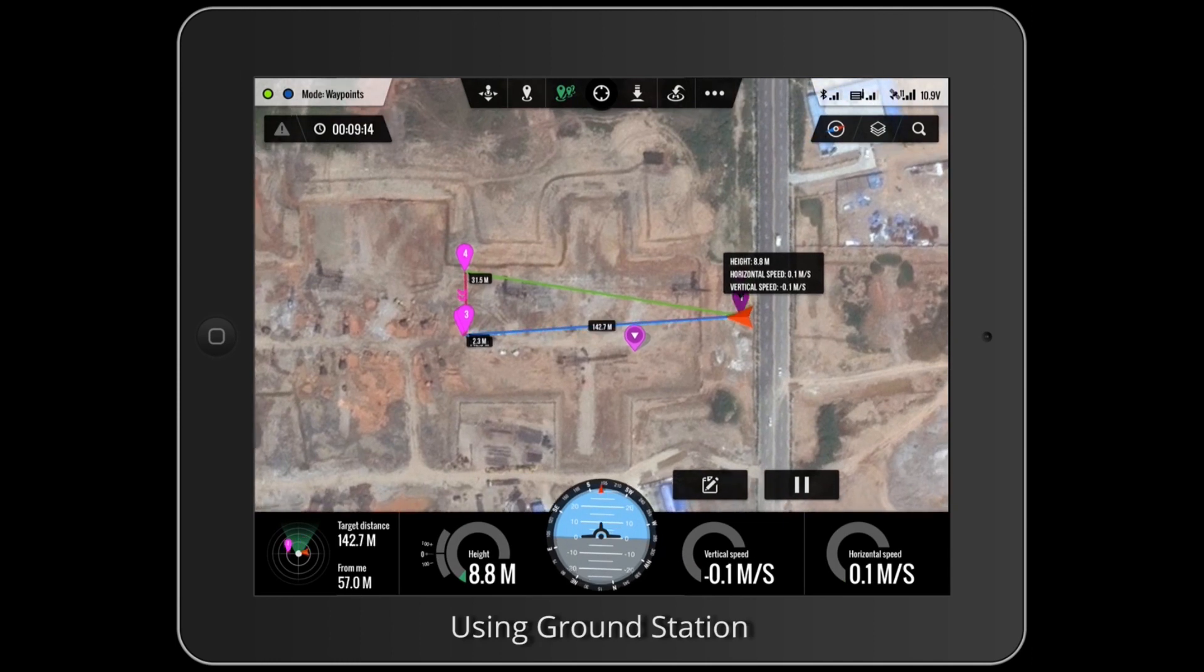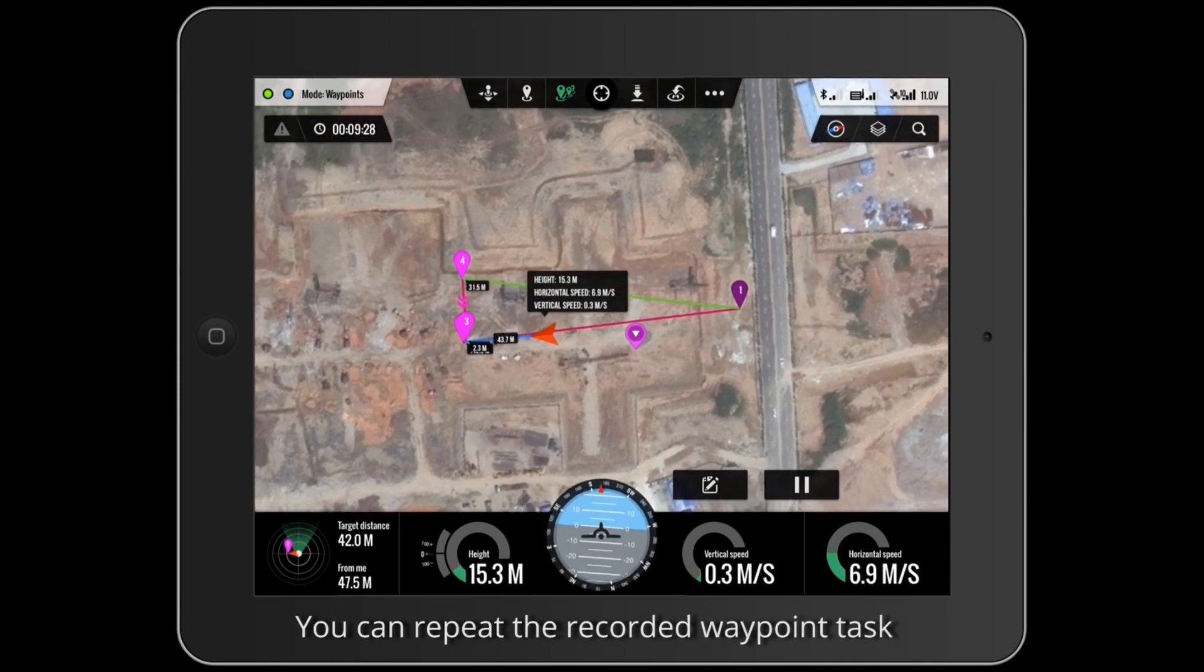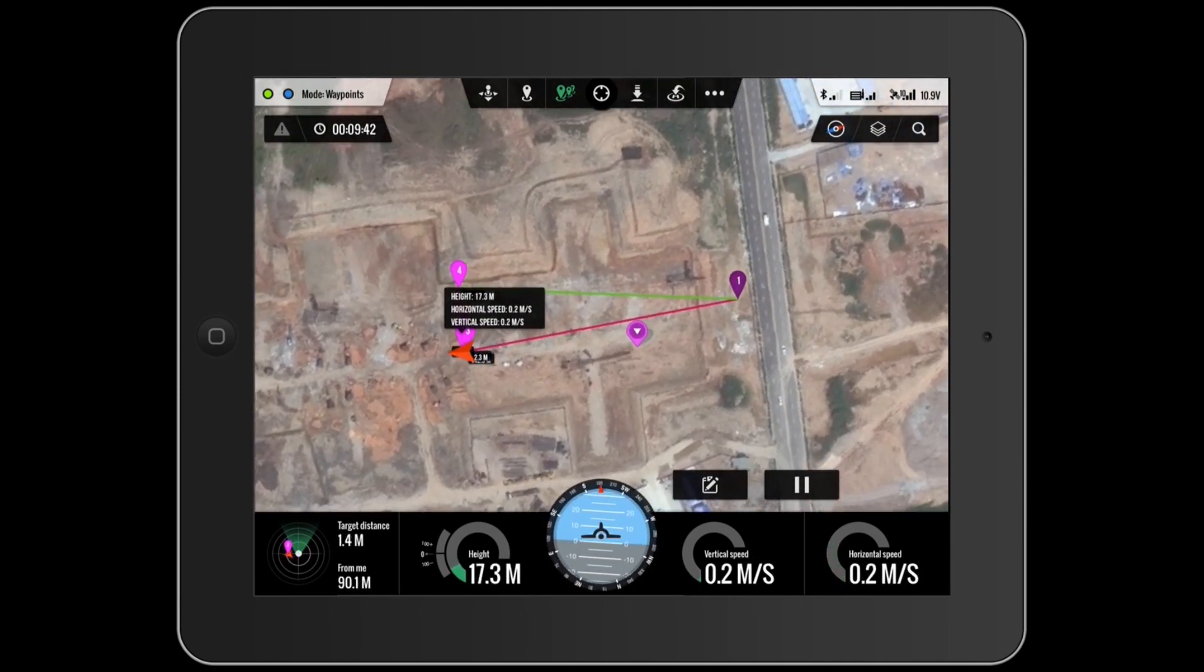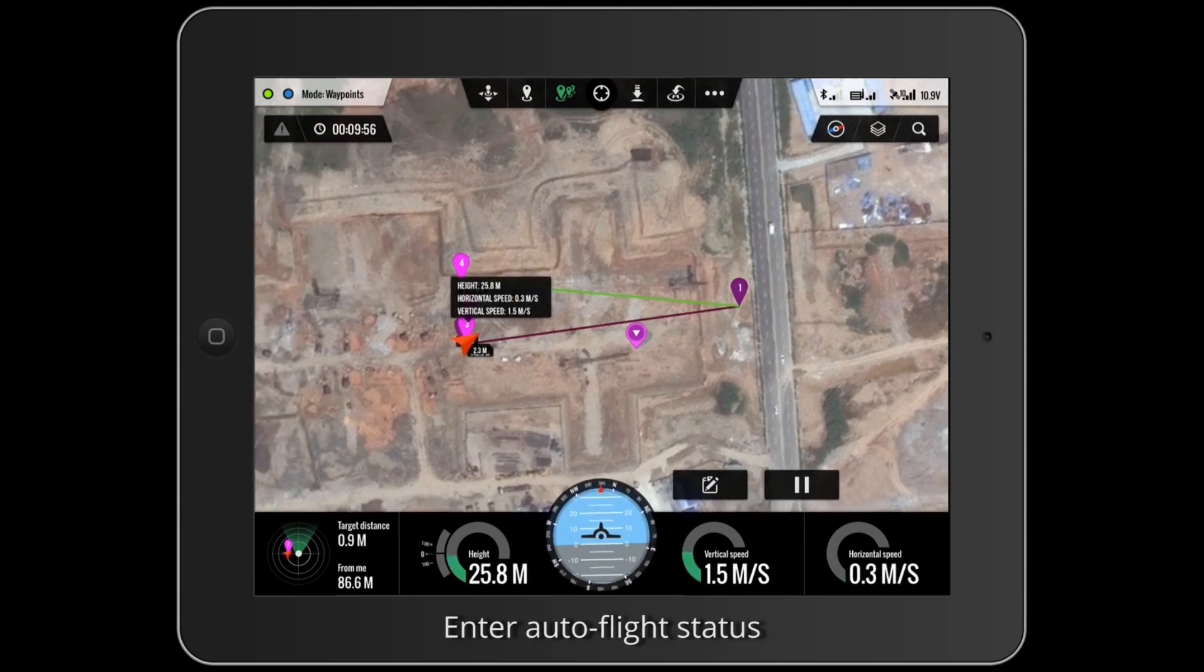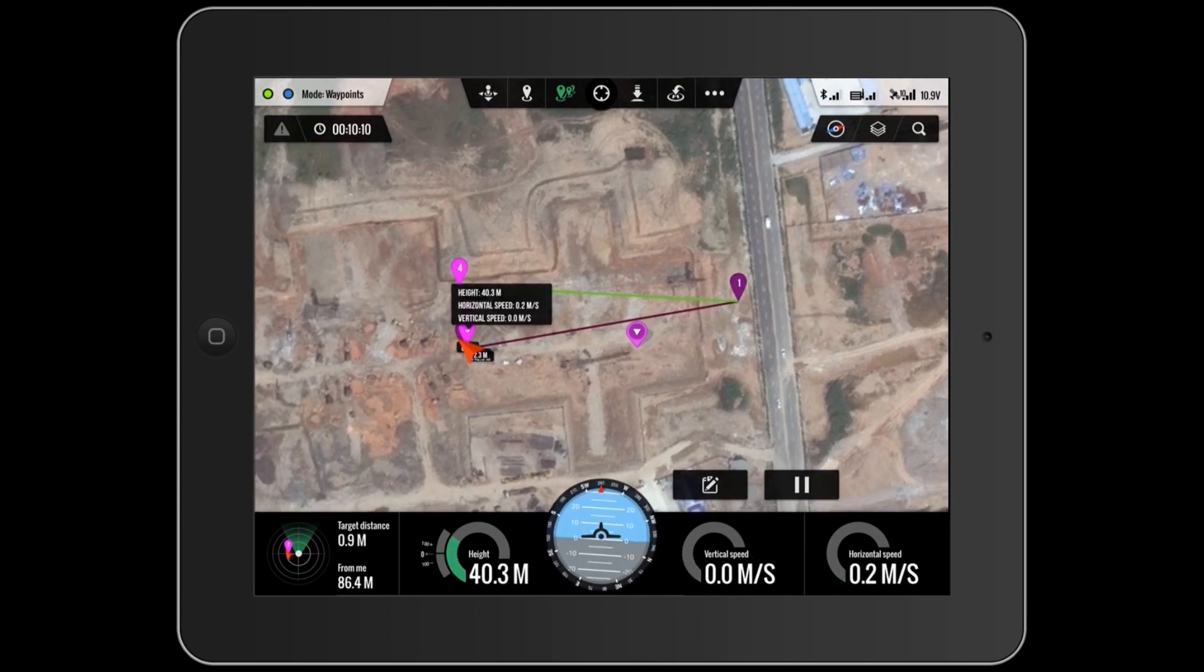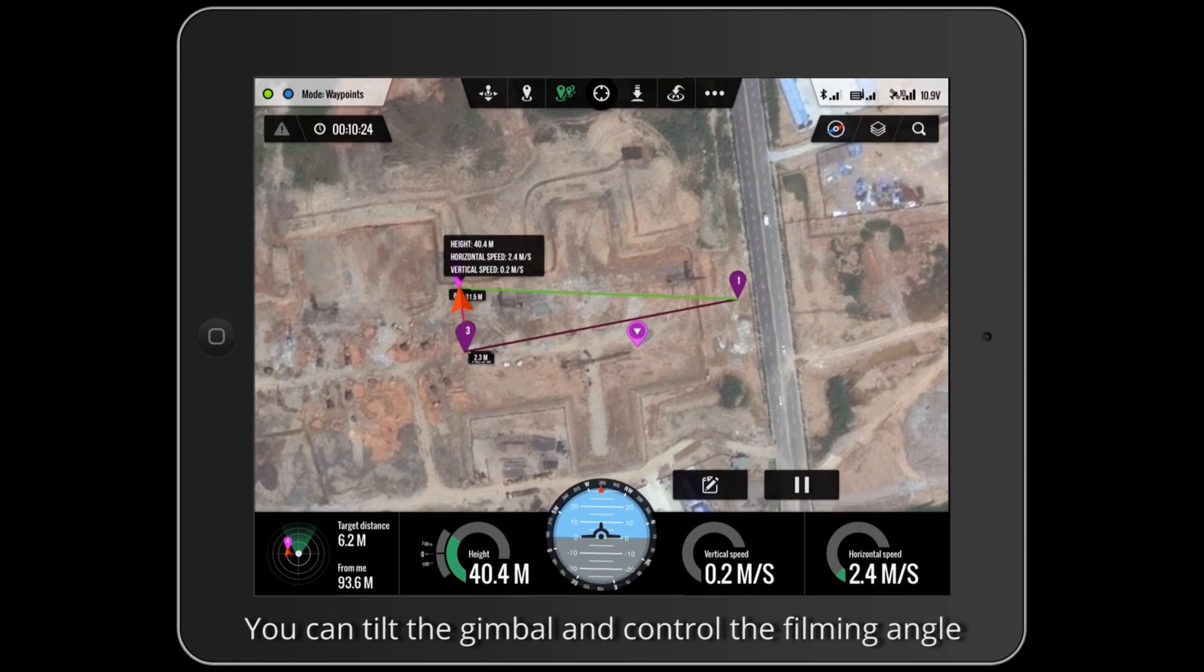Using Ground Station, you can repeat the recorded waypoint task. Enter Autoflight Status. You can tilt the gimbal and control the filming angle.